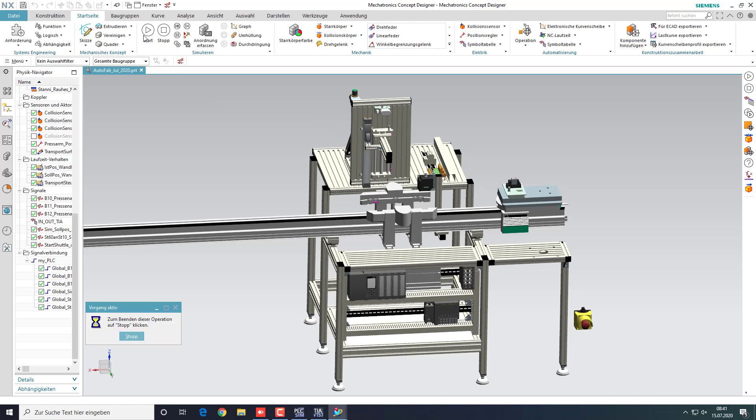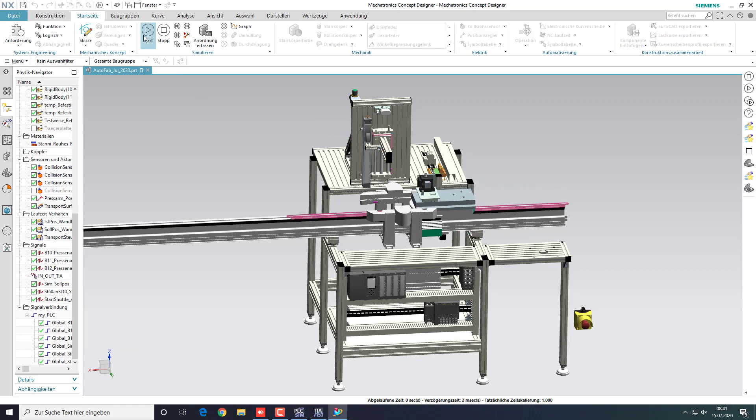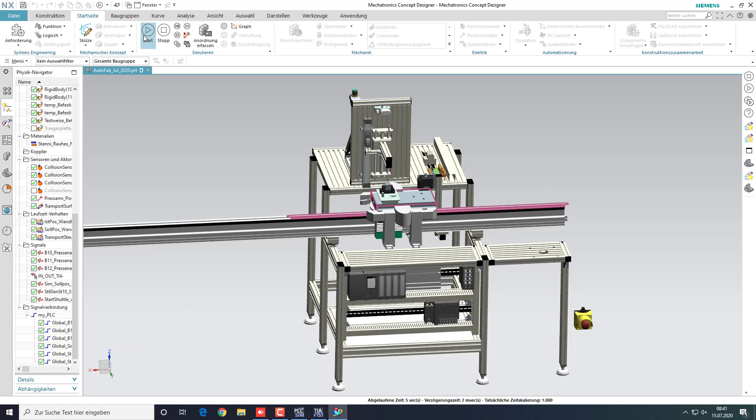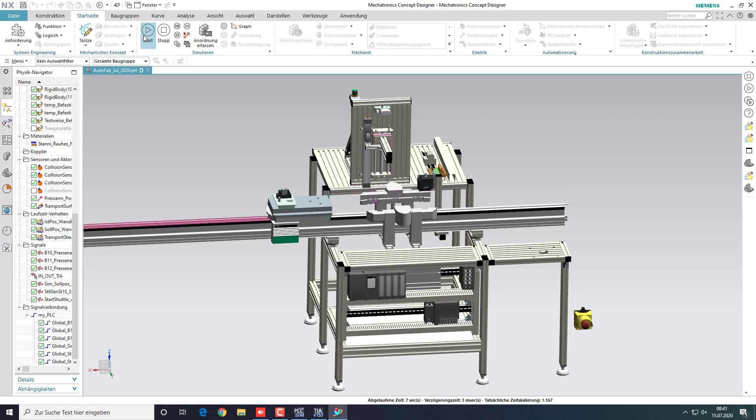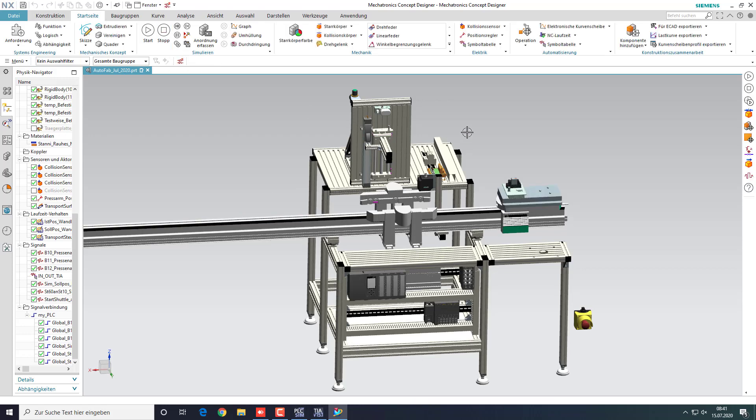The station will perform one working cycle by itself. The digital twin provides the PLC with sensor values. The PLC controls the arm of the press and the shuttle movement.